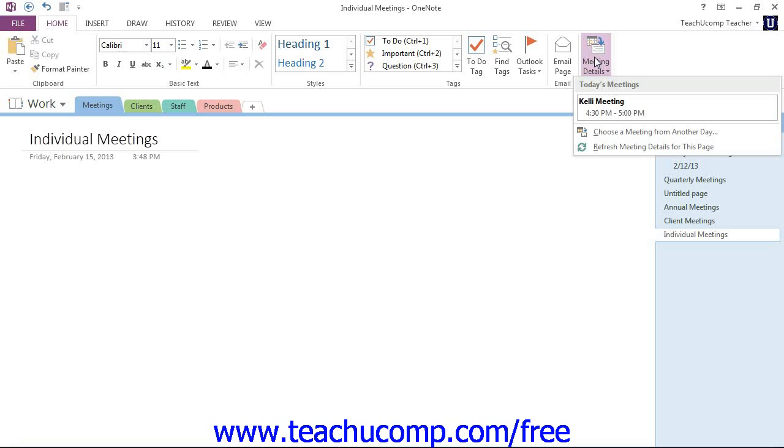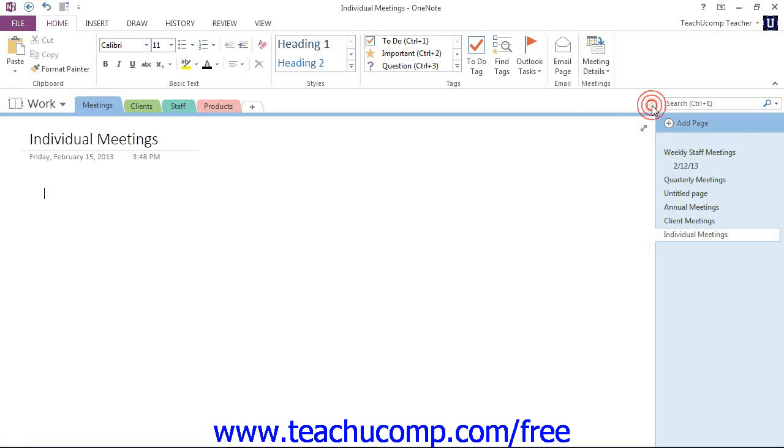Any meetings scheduled for the current day will be displayed at the top of the dropdown that appears. Here's a meeting we have with Kelly scheduled today at 4:30. You can then click to select any of these meetings that are listed and insert it into the notebook page.